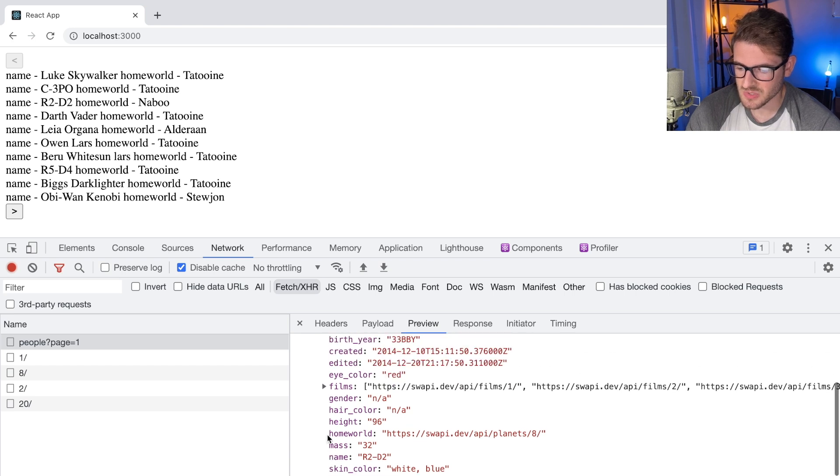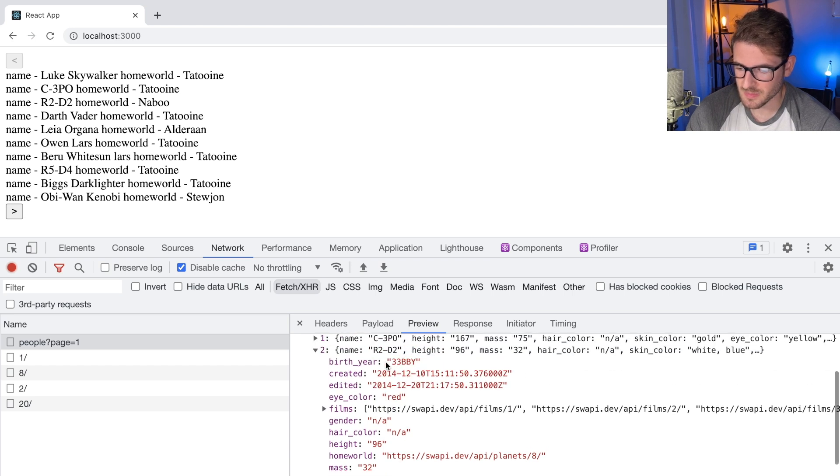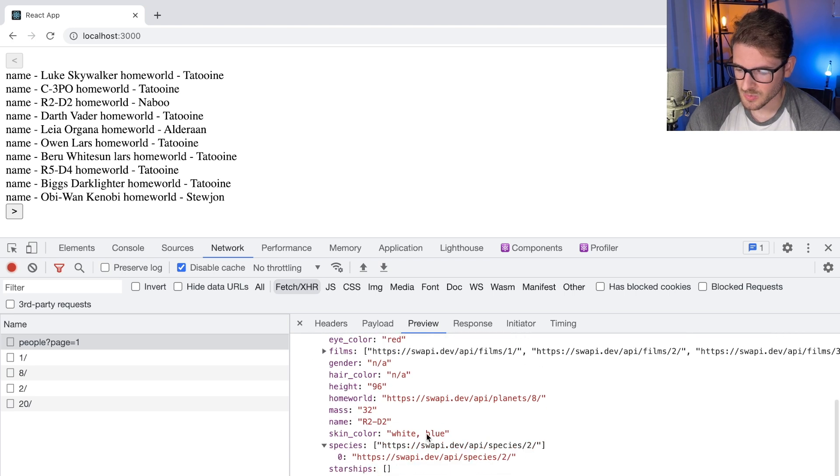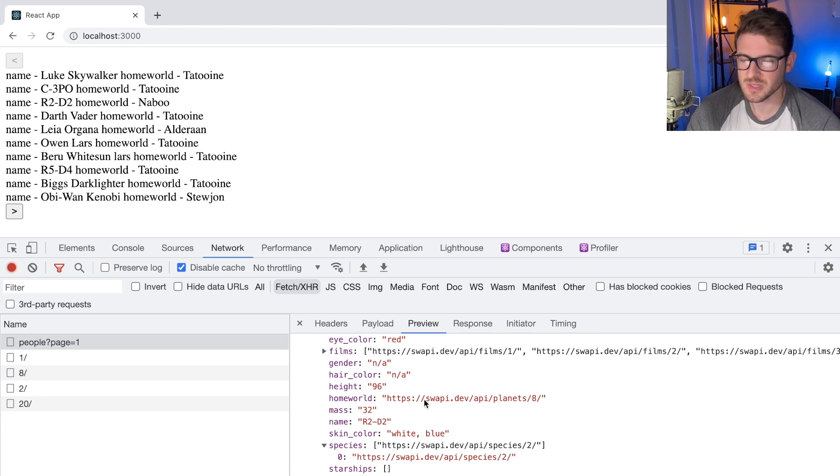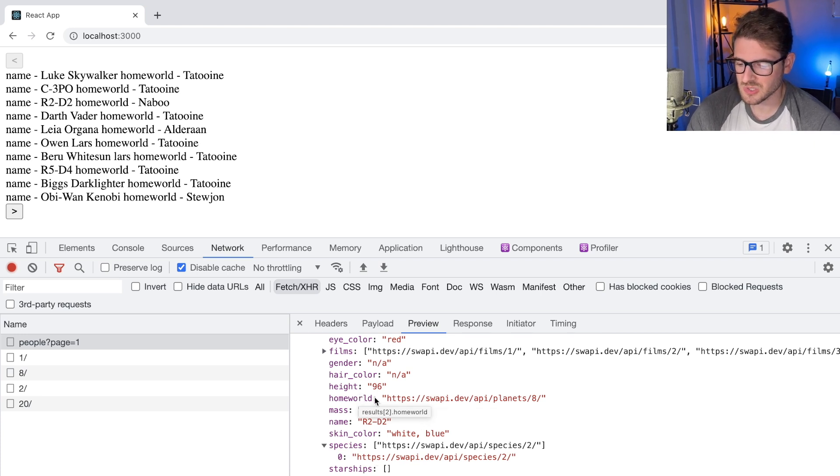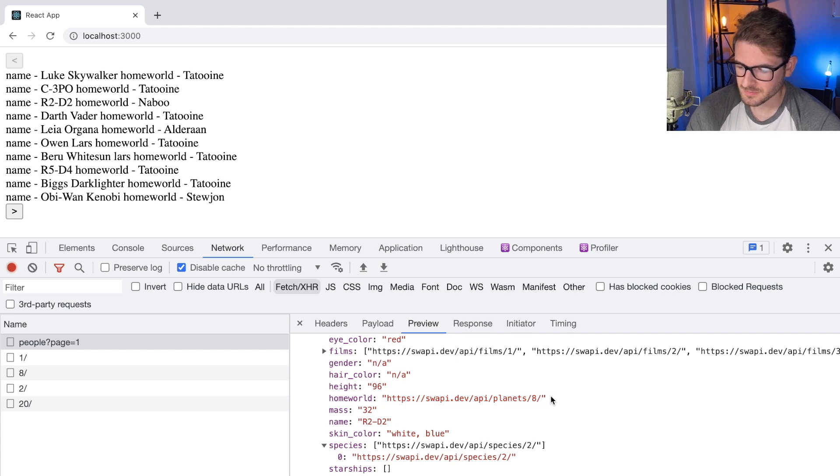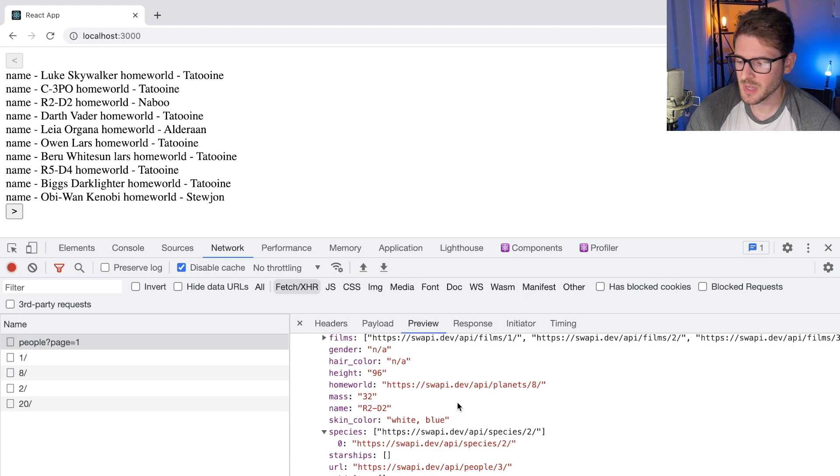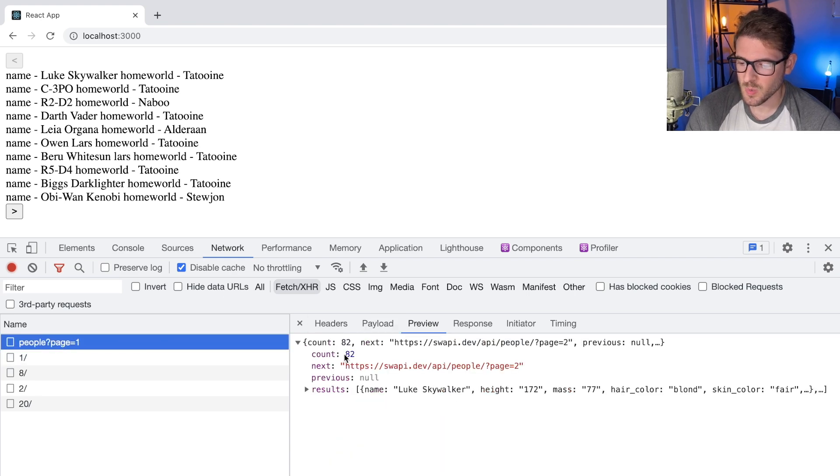For example, I don't know what character I'm looking at here, but there's characters and they are from different planets and they have different species. So like this is a homeworld and some of the homeworlds are shared between characters and some of them aren't. So when you first get this request, you then have to make a bunch of additional requests.